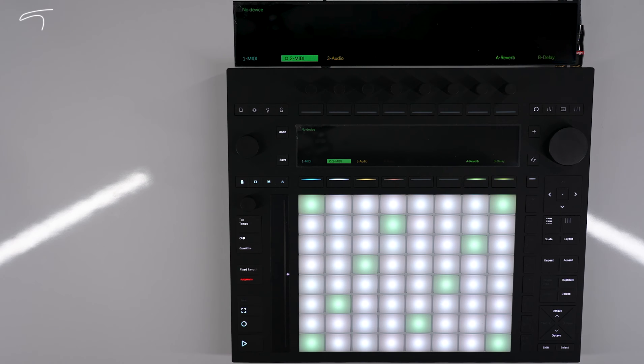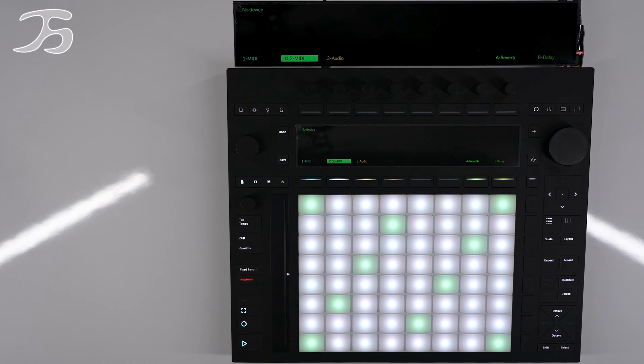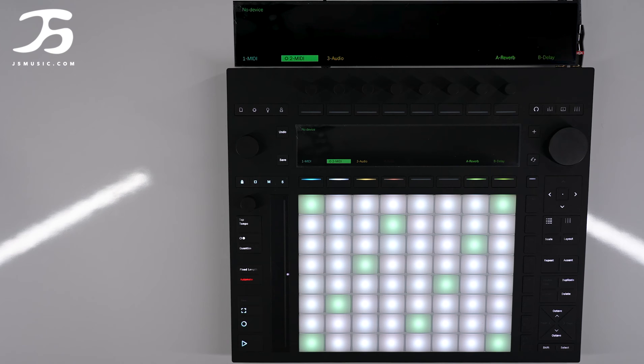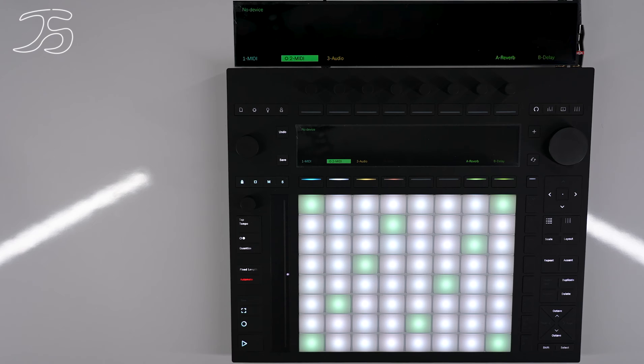In this video we're going to be looking at how we can use the transferred files we took from this computer into Push and use them in a MIDI track or audio track. First of all we'll use it in the MIDI track.